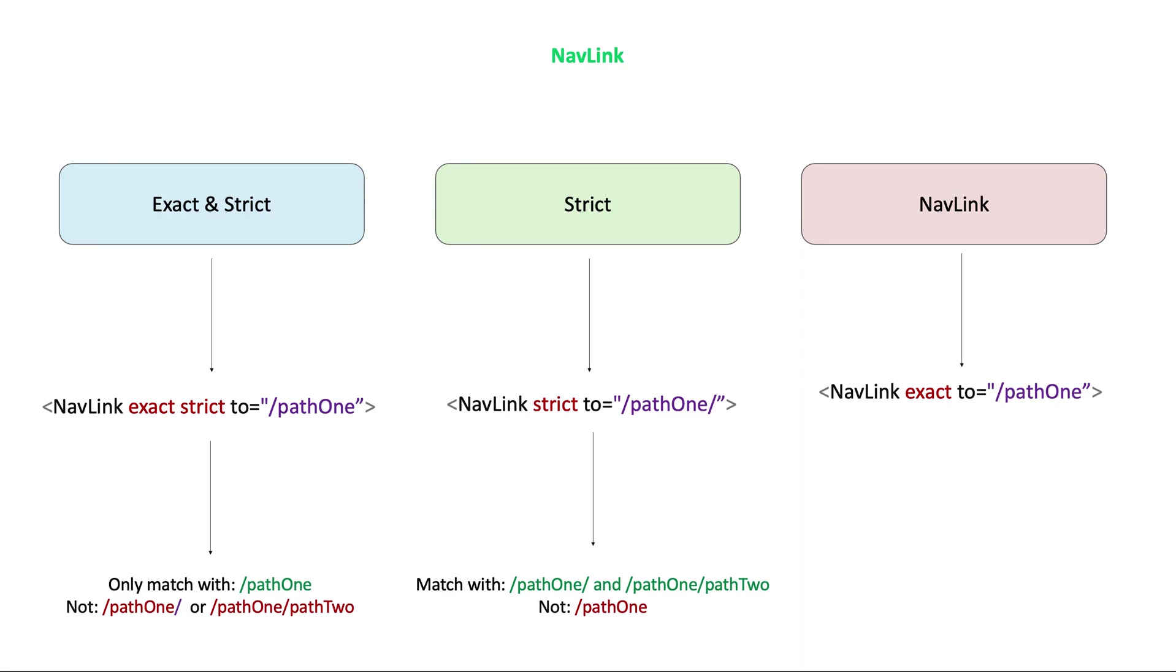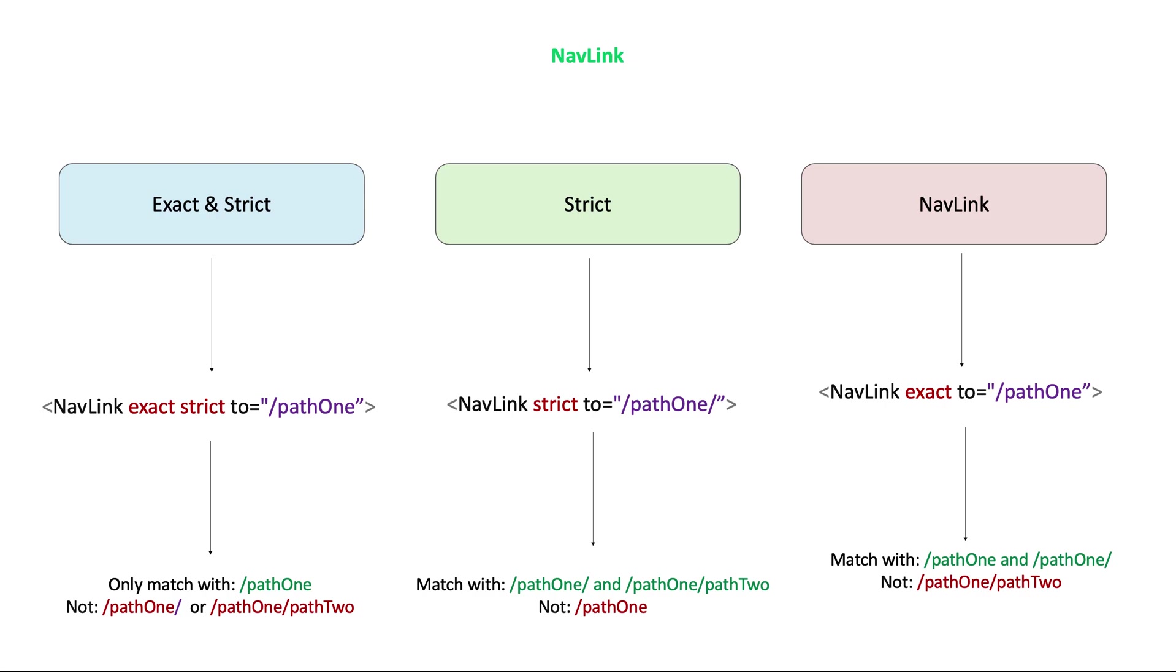If you use only exact, then the location path name will match the exact location path. For example, if we have a path like slash path1 slash, then it can match with slash path1, slash path1 slash or slash path1. The exact prop doesn't care for trailing slash, but it will not match slash path1 slash path2.